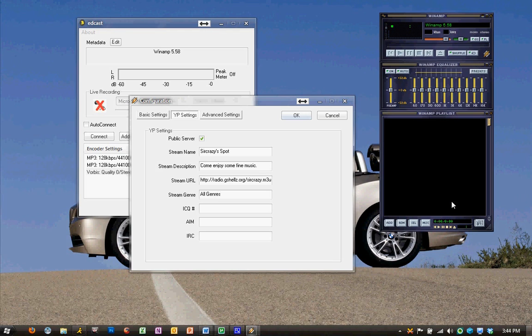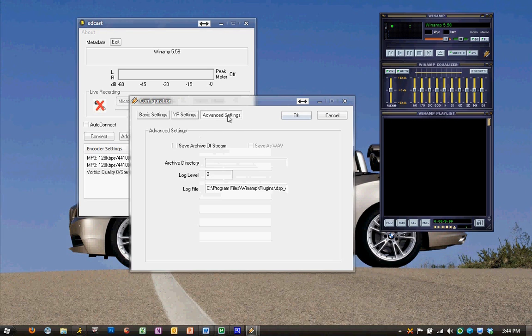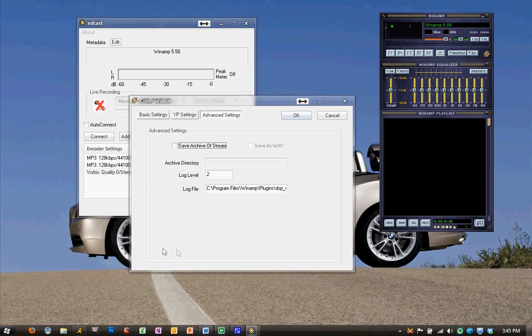For the genre, I play all genres of music. The next tab is our advanced settings. You can archive the stream if you'd like, but it does take up a lot of disk space. I leave it unchecked.